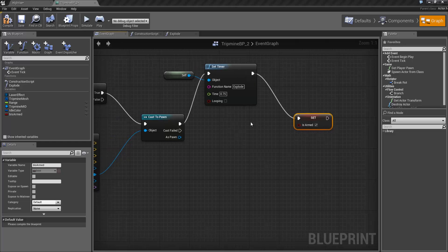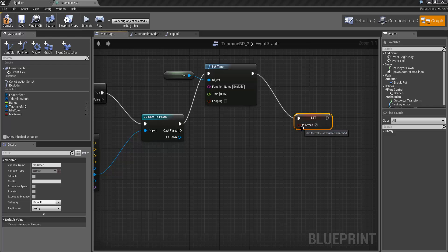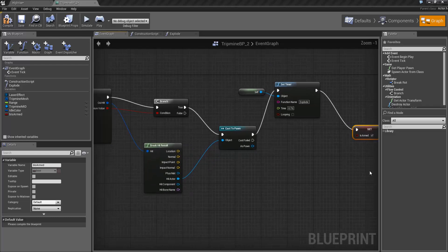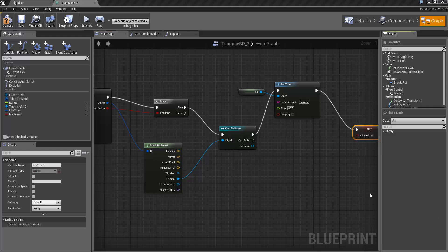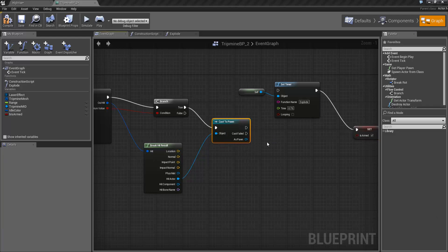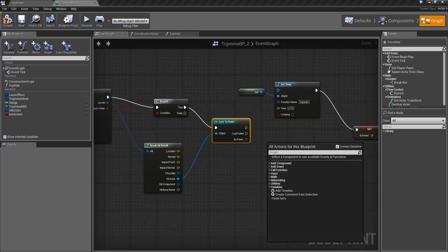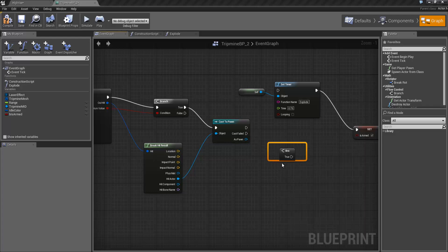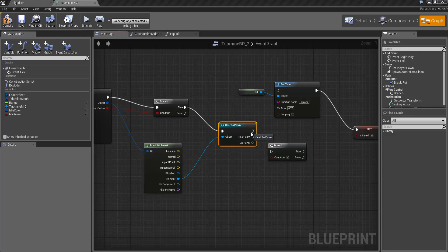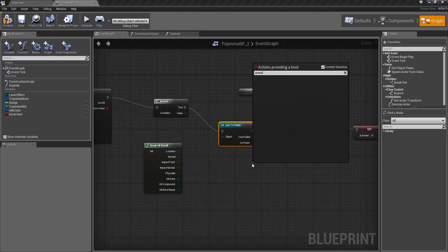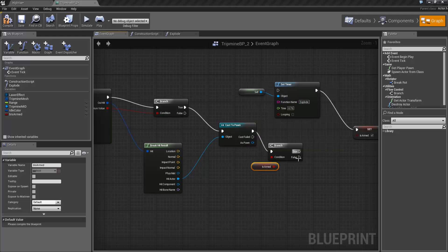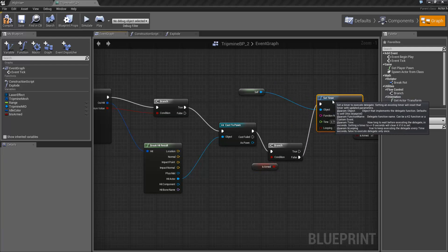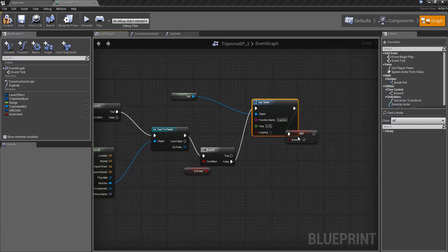And we also want to set in somewhere to compare whether this has already been armed or not. I'm just going to add that in here between the cast to pawn. So let's add a branch, connect that up. And the condition here is going to be get is armed. If it's not already armed then we'll activate the timer.